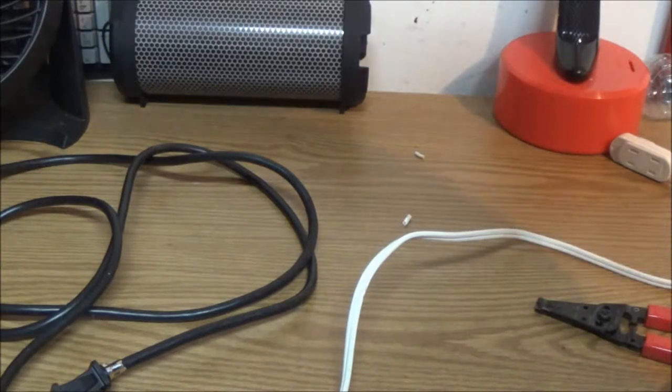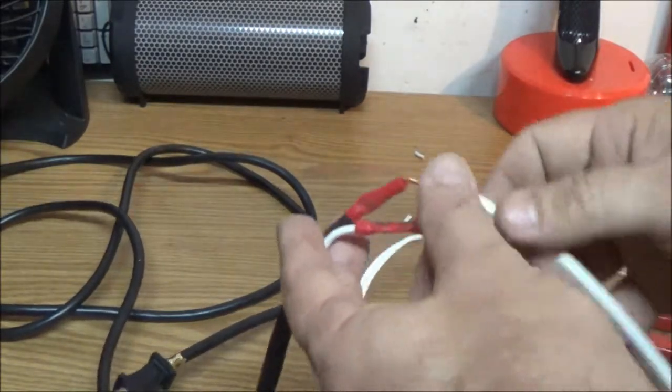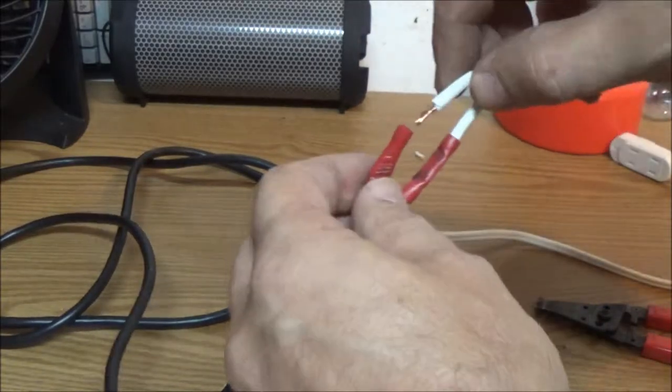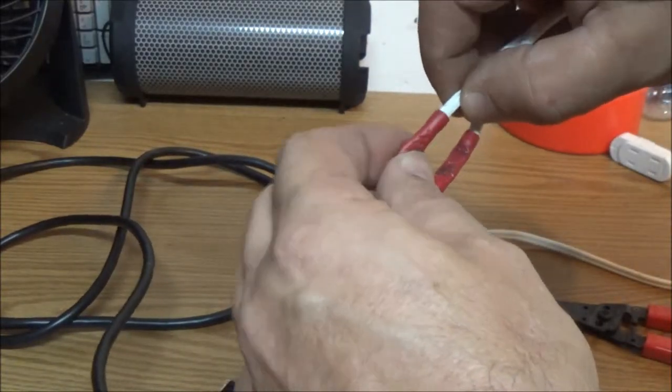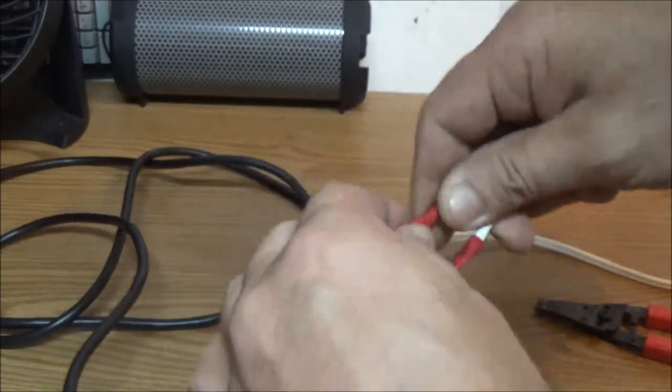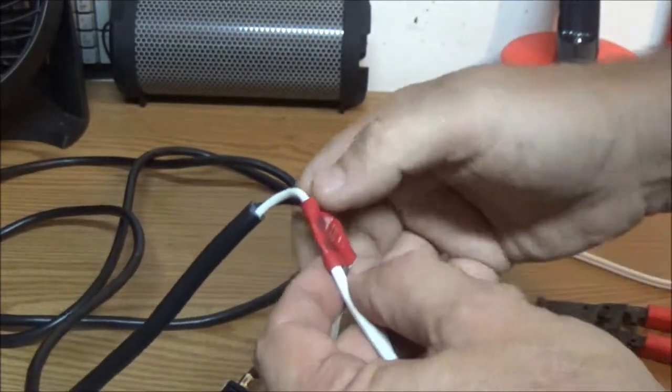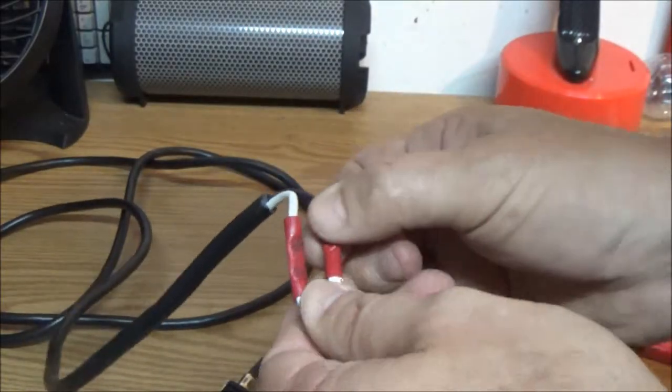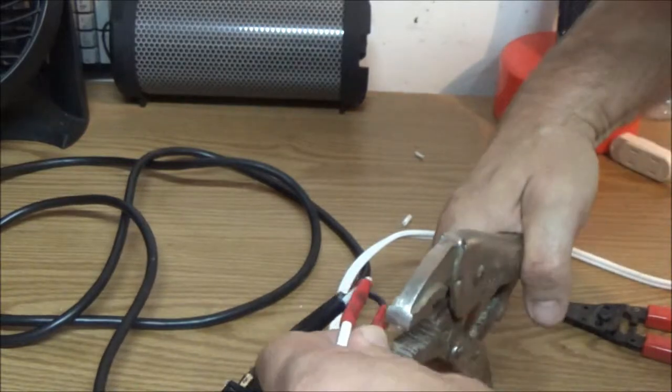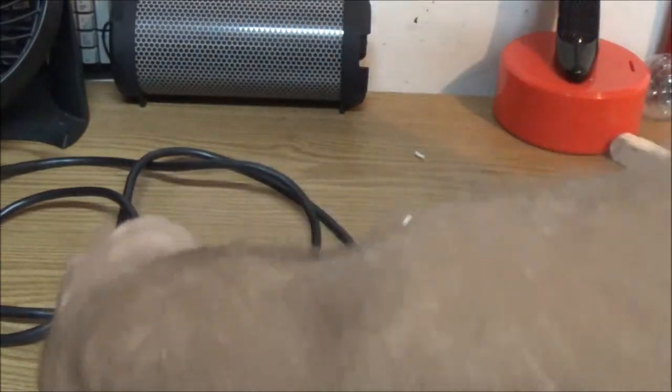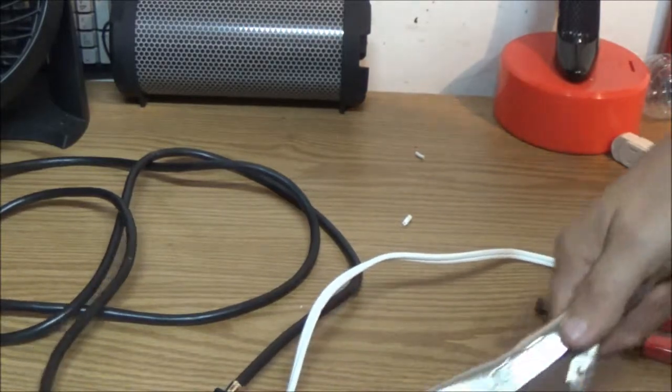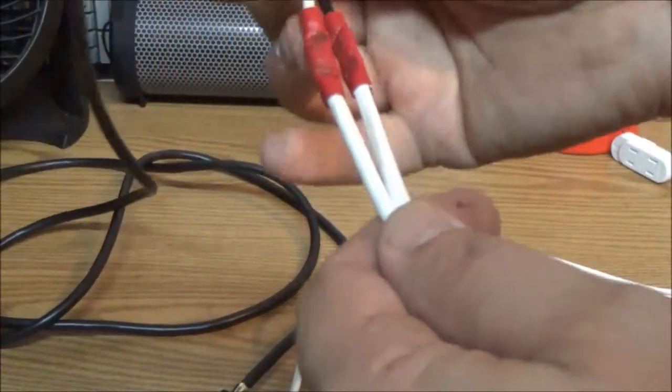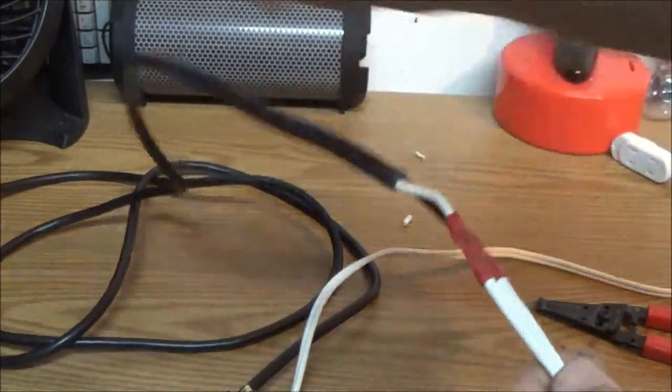That up in there, and let's crimp them again. That up in there. And there you go, give them a little tug, and that should be about right.